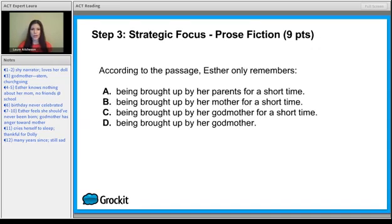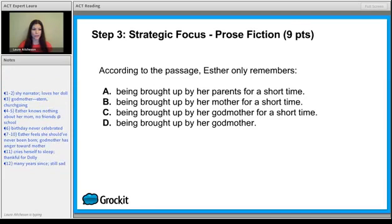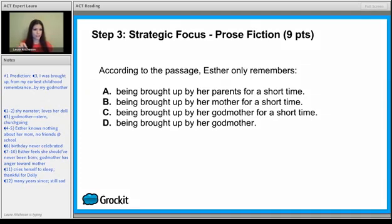We have our first question: according to the passage, Esther only remembers... When it says 'according to the passage,' it means we will find support in the passage. Our prediction for number one comes from paragraph three: 'I was brought up from my earliest childhood remembrance by my godmother.' Match it to an answer choice — answer choice D will earn you a raw score of points.